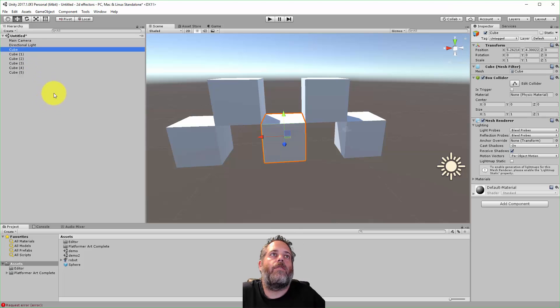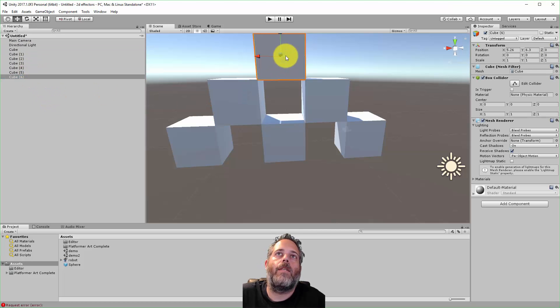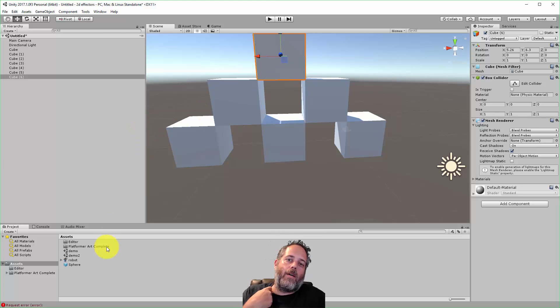So right here, I've set up just a bunch of cubes sitting out in the scene, and I just want to replace them all maybe with a sphere or something else.